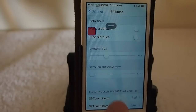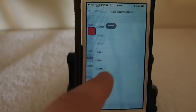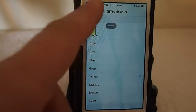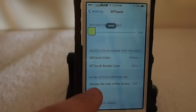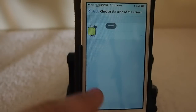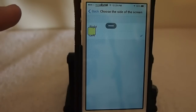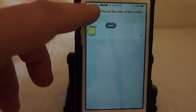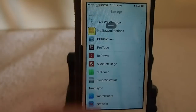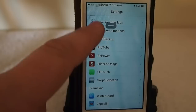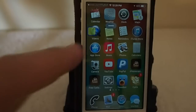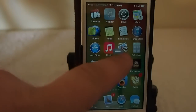You can change the color of it — I have it red right now, but if you wanted to change it to yellow you could do that. You can also change where it appears on the screen; I have it appearing on the left, but you can change it to the right. Pretty awesome tweak, guys, and it's free. If we touch it right now, you see it takes us to the home screen — that's called SP Touch.